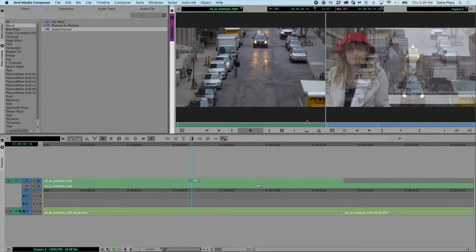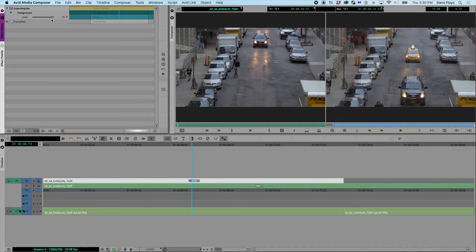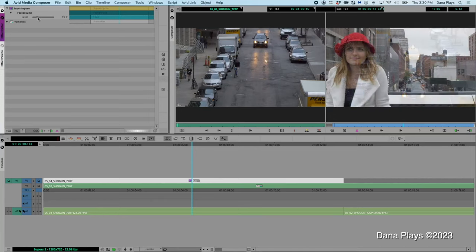And now we have a superposition. You can see it's about a 50-50 split. So if I go into effect mode, then I can adjust the level here and make adjustments on that.